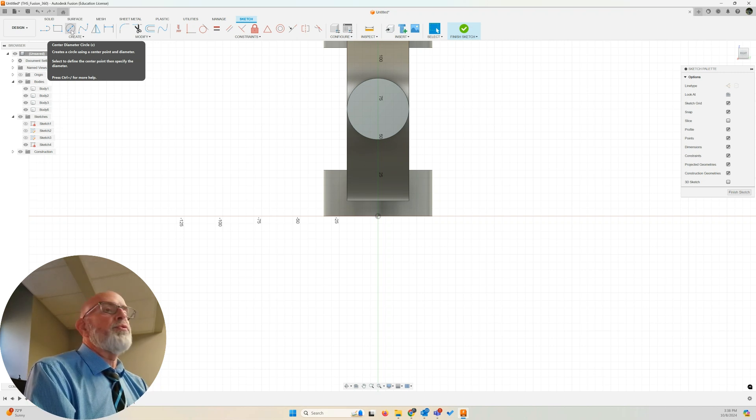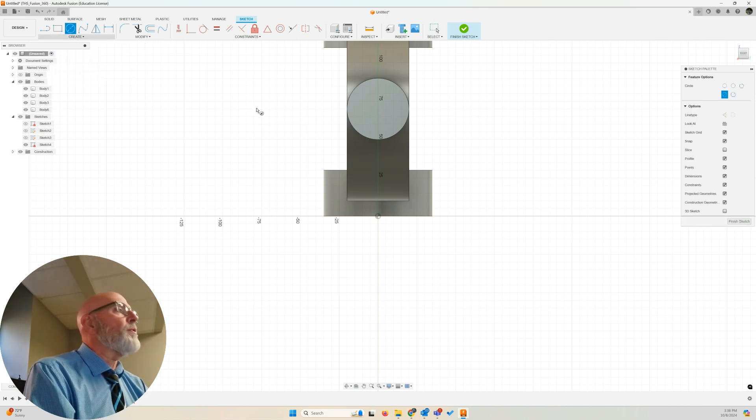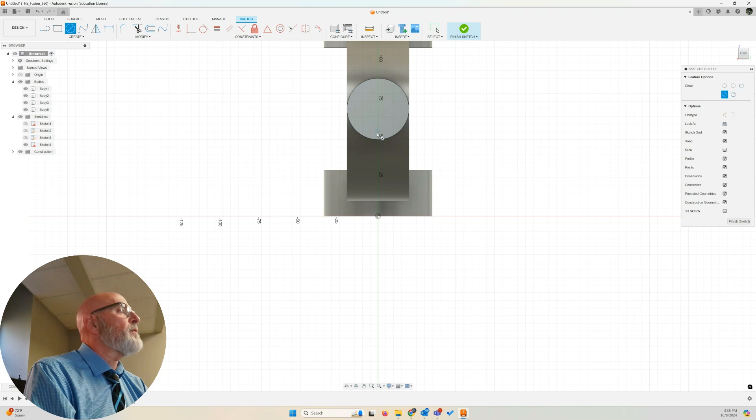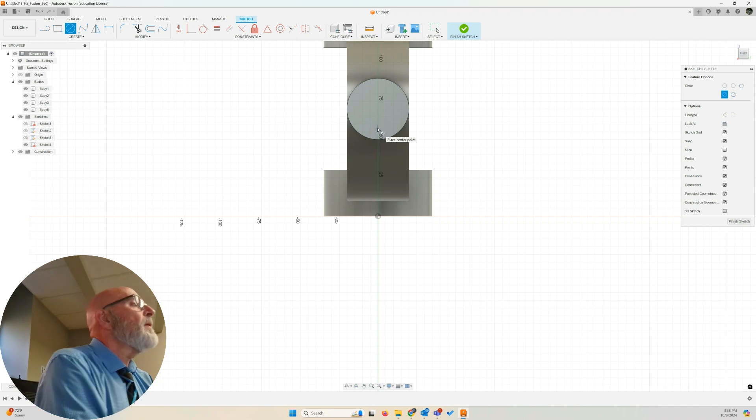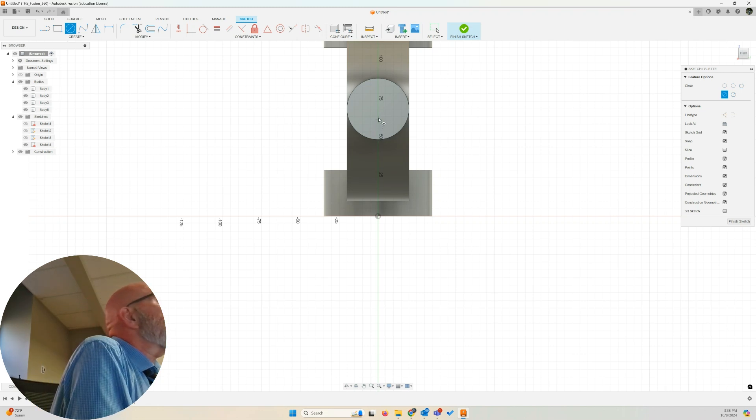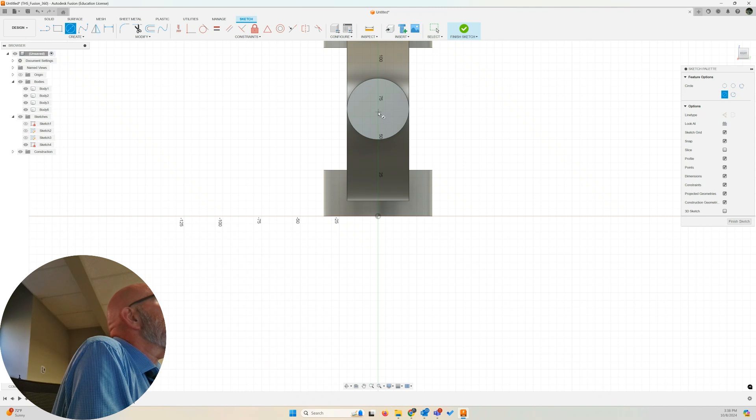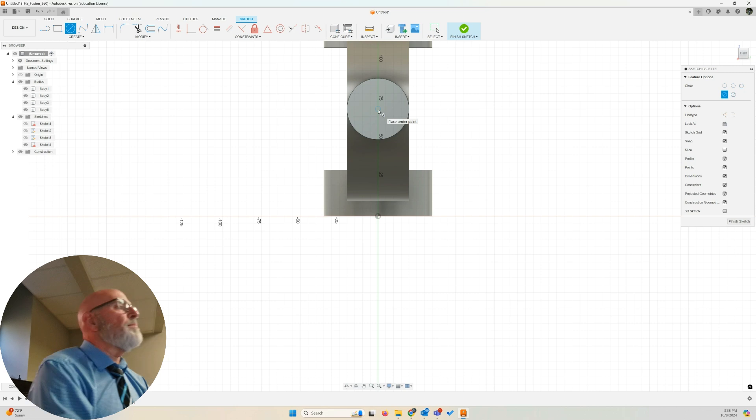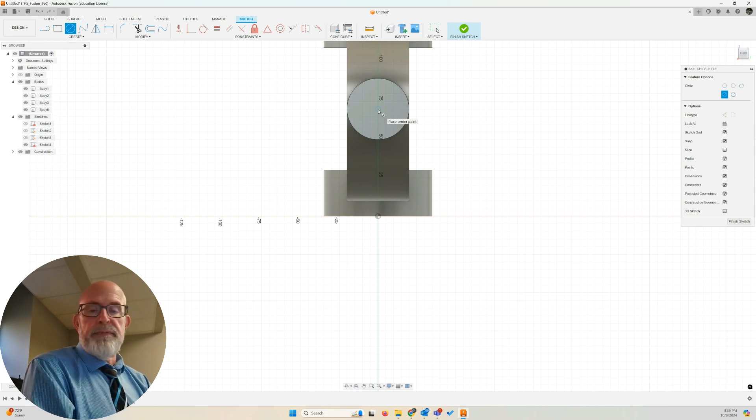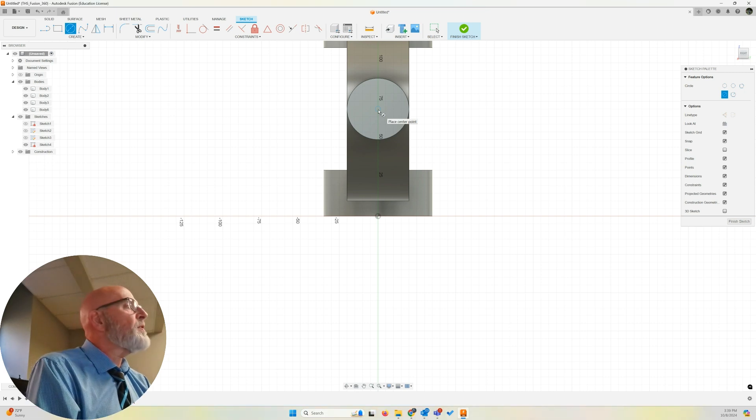So let's create circle, center diameter circle. And I'm going to find the circle in here that gives me the middle. Oh, there it is. There's the middle of my face. Click.